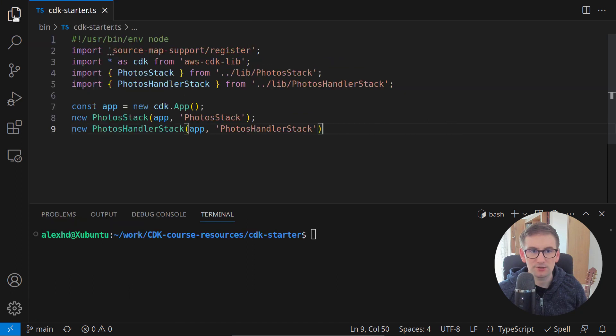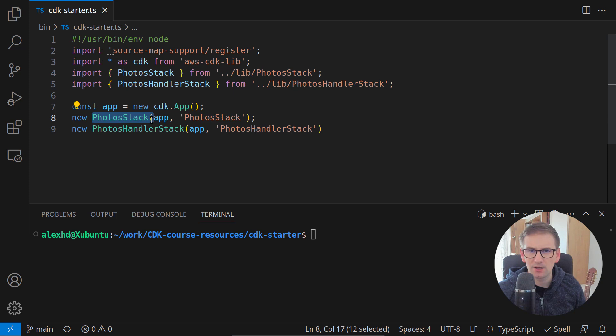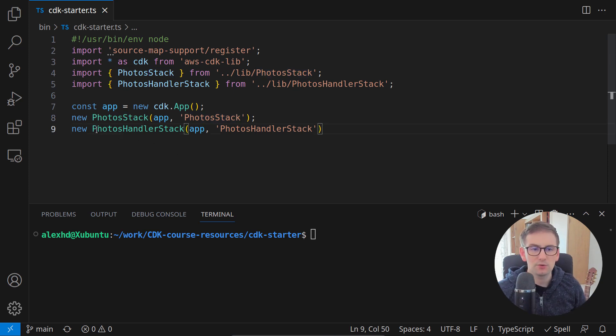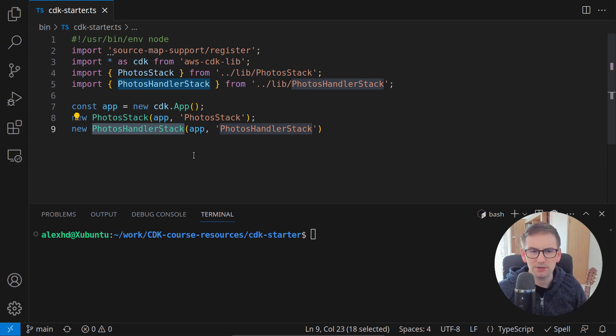What situation do we have right here? We have two stacks: the photos stack, which creates a bucket, and the photos handler stack, which needs that bucket to put data into it.